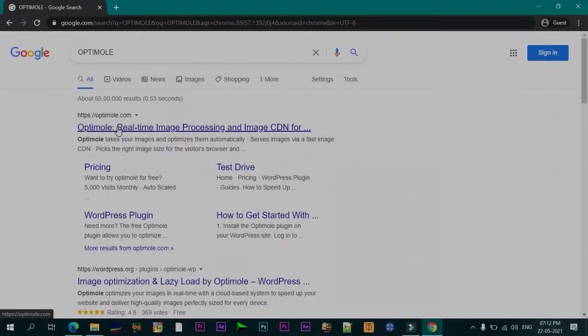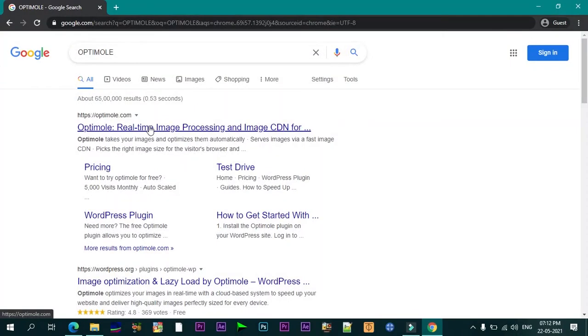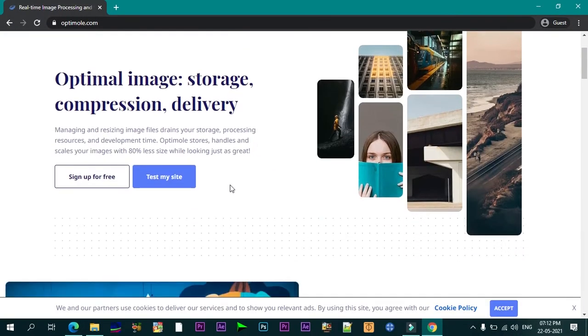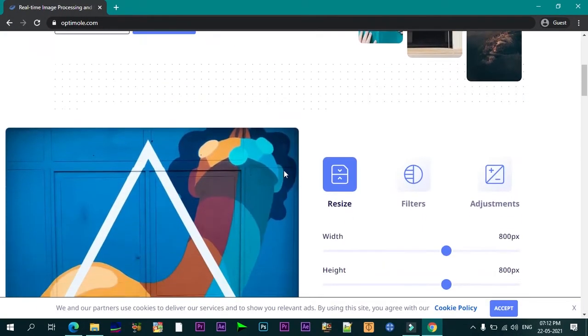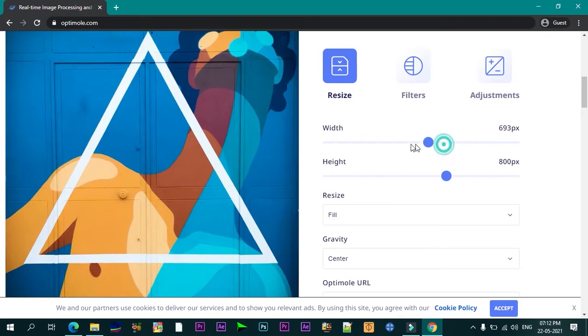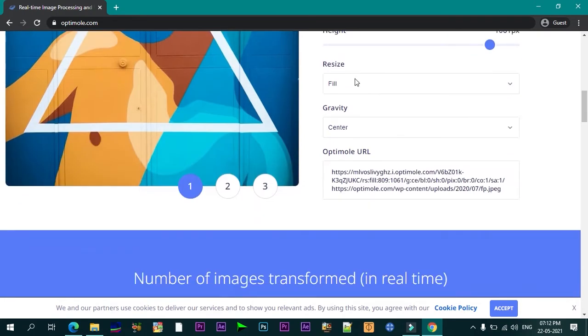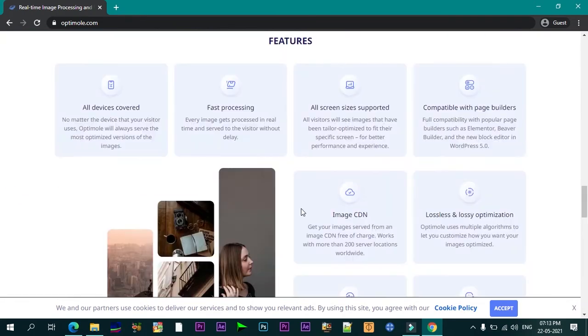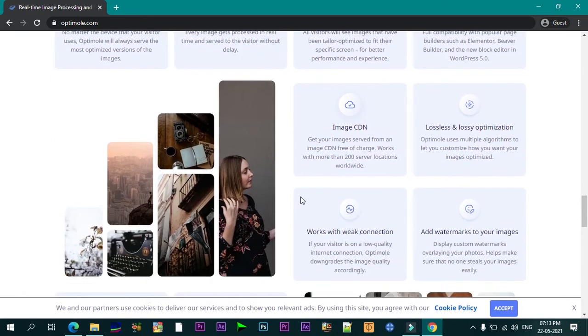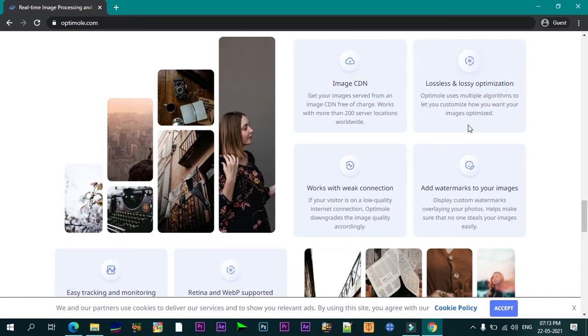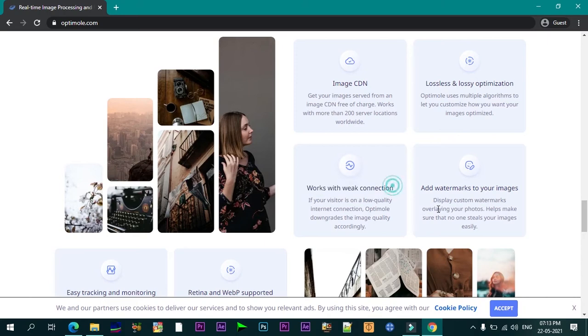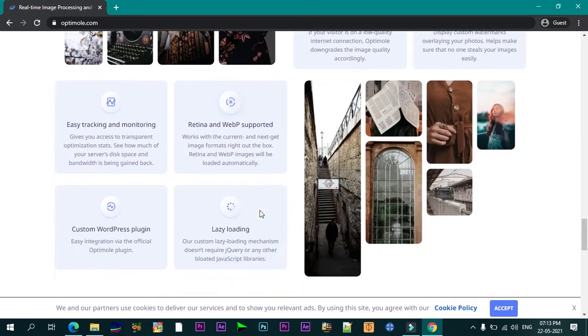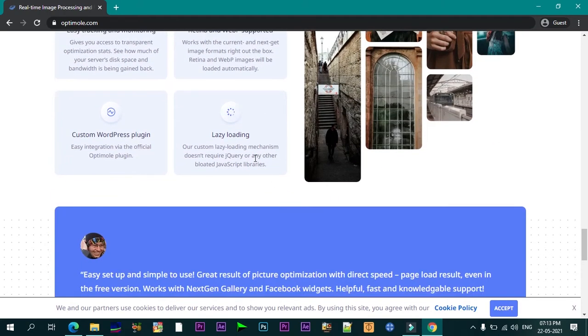Number six is OptiMole. OptiMole is a popular image compression and optimization plugin made by the same people behind ThemeIsle. It can compress, resize, lazy load and host your images on their CDN. There is a free OptiMole plan for you to get started with their system. The best part is you can install the WordPress plugin on your site and easily optimize your images without having to do much. Let it roll behind the scenes.